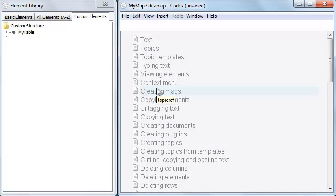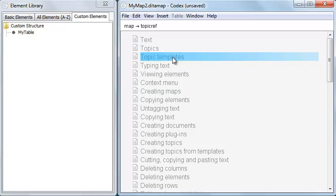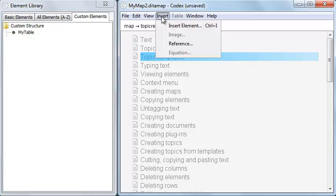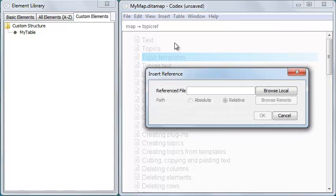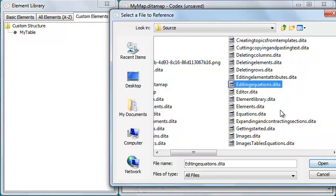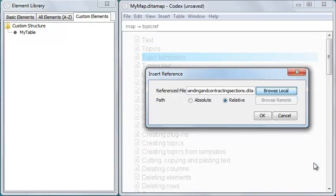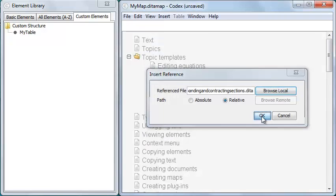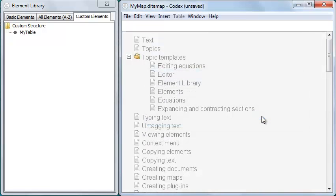There are two ways to create child topic refs in this version of Codex. First, I can select a topic ref and then click Insert Reference. This lets me select any number of topic files and add them as children of the selected topic ref.